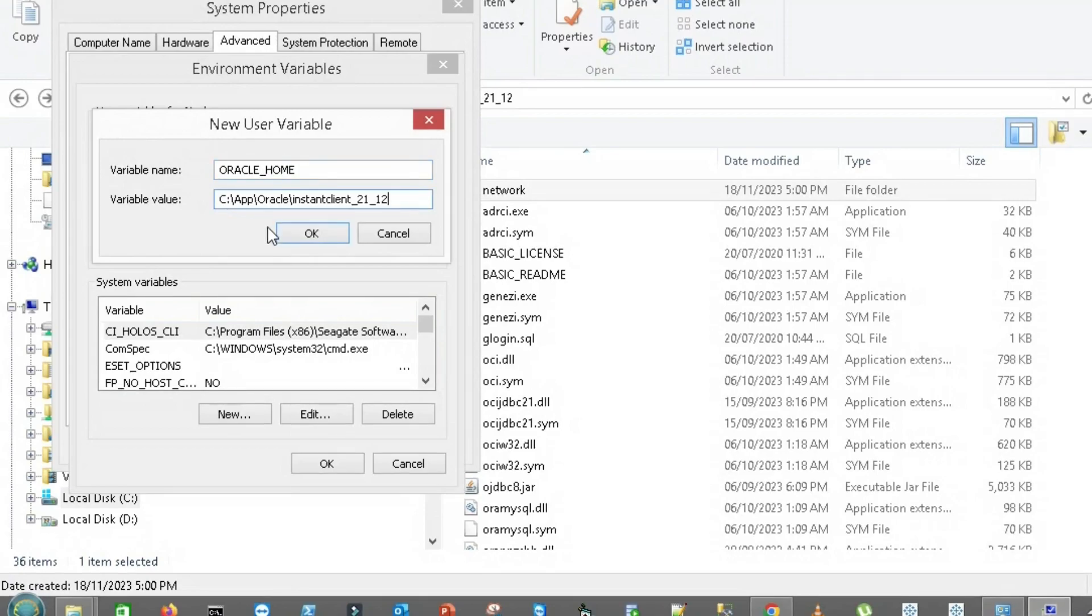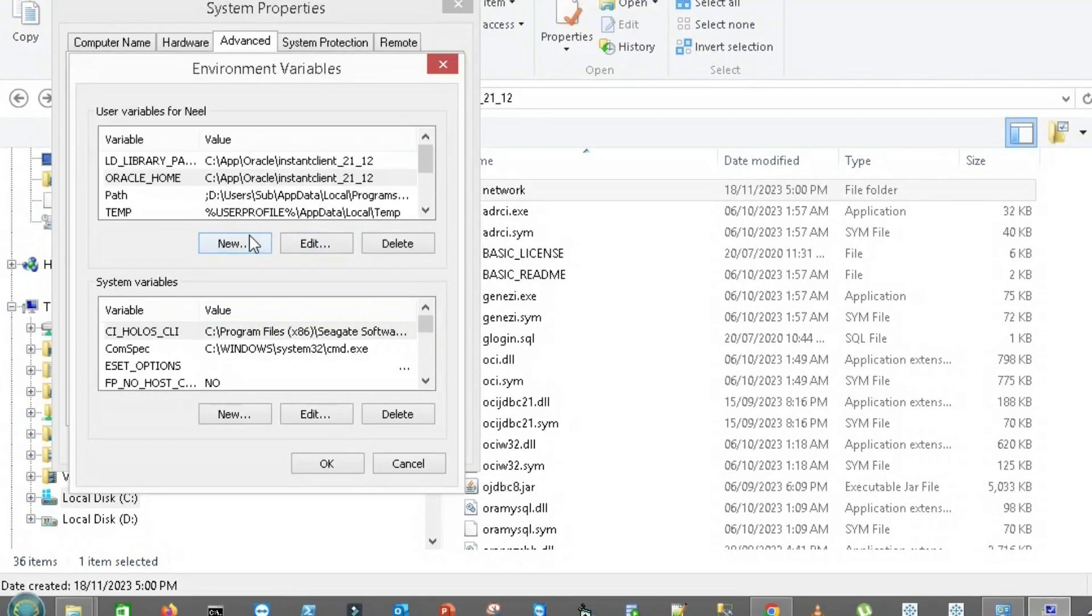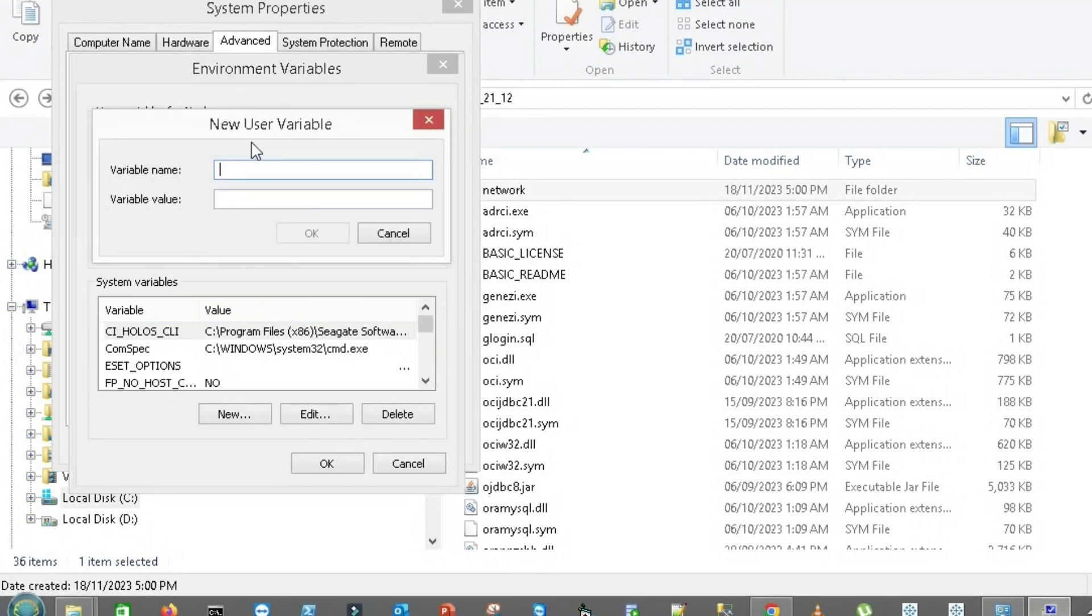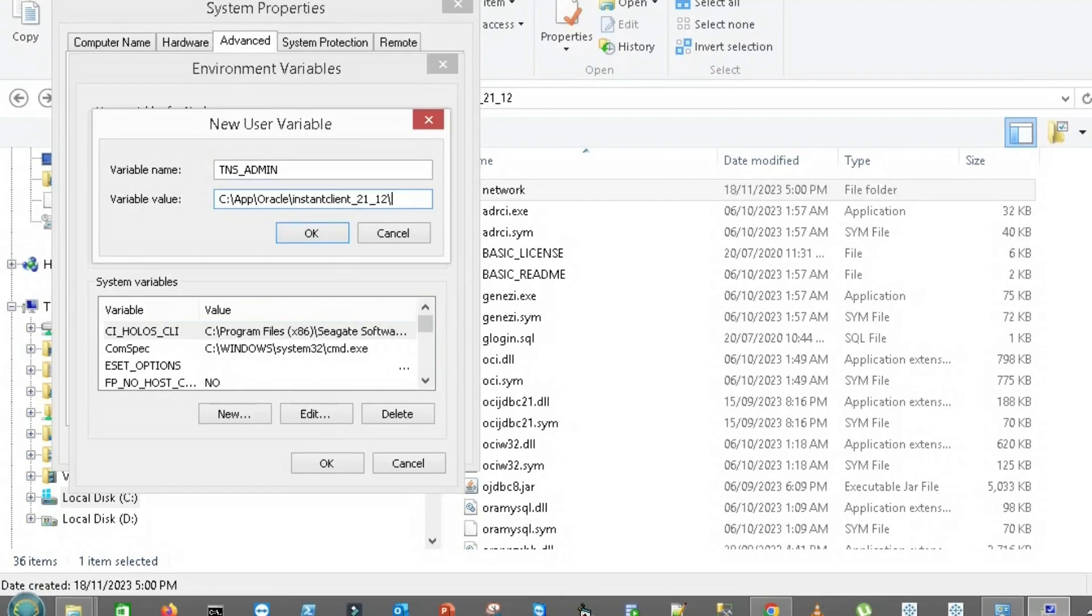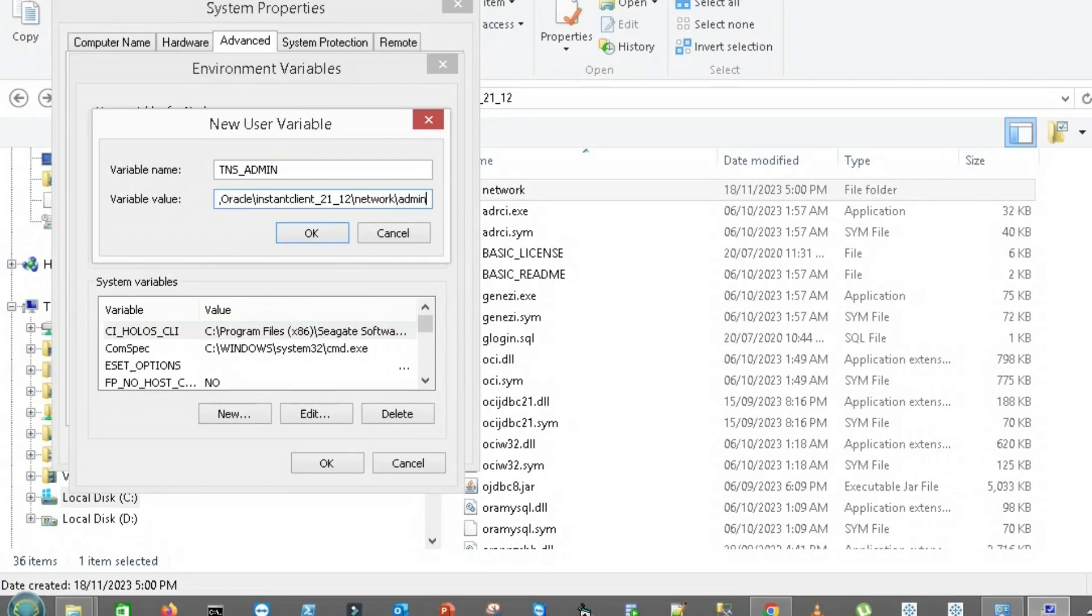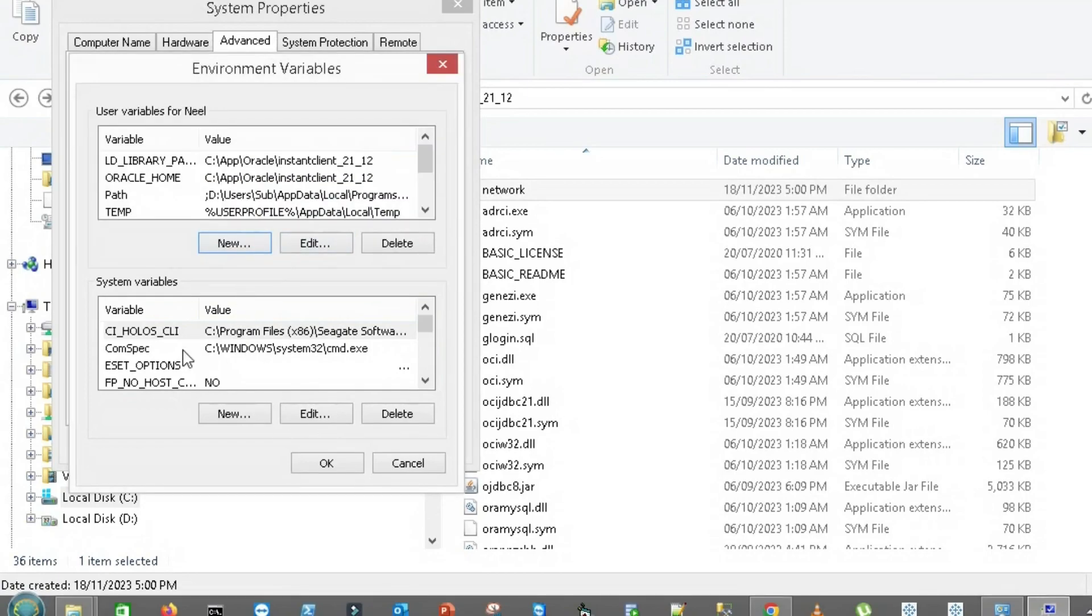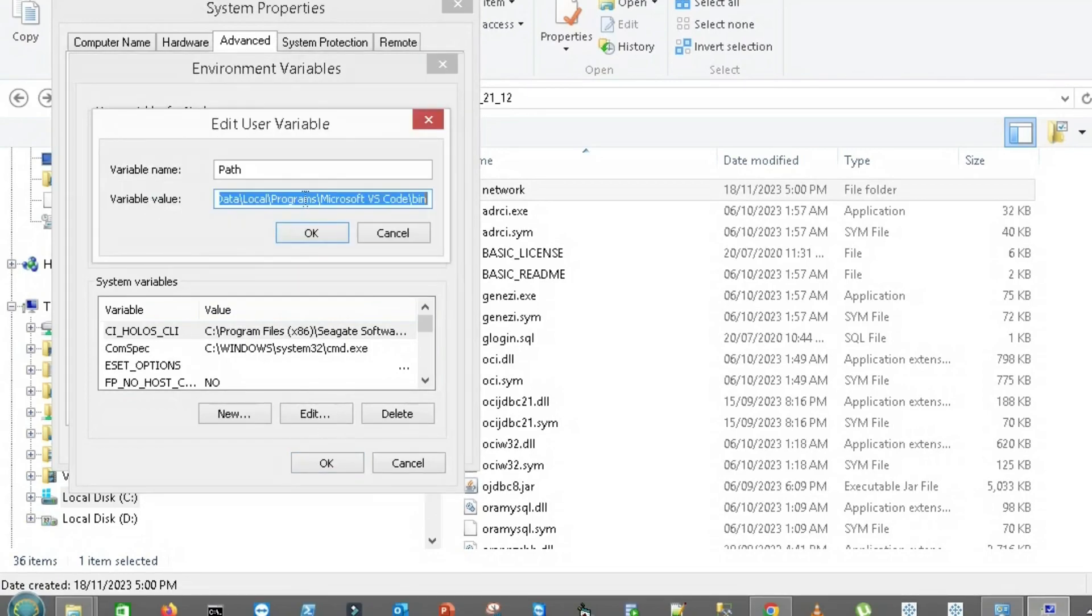Then I will create ORACLE_HOME with the same folder. I will create another, TNS_ADMIN. I already showed you the folder network and admin, so I will add that path here.